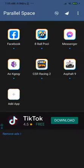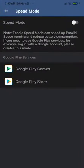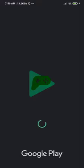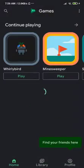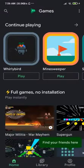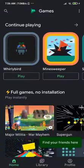Now everything should work perfectly. Go to Speed Mode again and this time click on Google Play Games — not Play Store. This is also a very important step. It will be slow to open, but once it does you'll see an update prompt — click Update. You will already be logged in with your account and everything will be working fine.